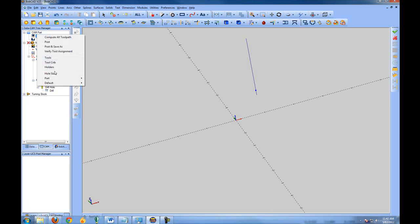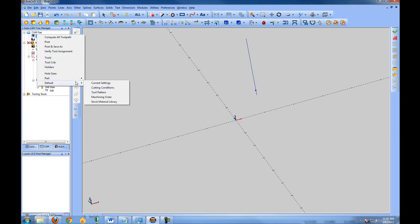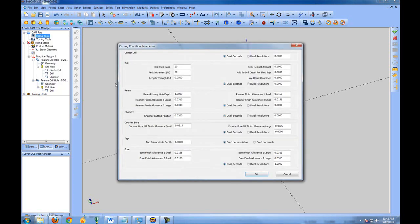Right-click Milling Tools and come to Part Cutting Conditions. Again, Part only affects the current drawing; Default affects future files. Cutting conditions handle a lot of information about drilling cycles. Drill Step Ratio is a percentage — the tool automatically pecks if the hole is deeper than the specified tool diameter. Peck Increment is the percentage of the tool diameter that the tool pecks up and down. There is a lot of information here, so it can seem overwhelming at first, but the defaults will give you a good basis and may need to be changed for your specific machining needs.